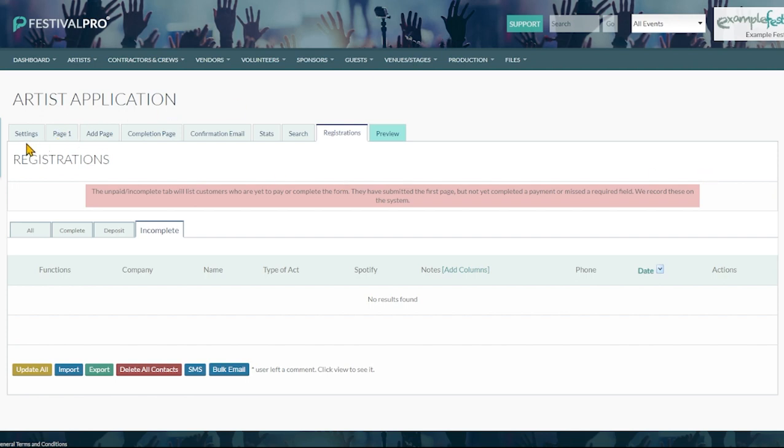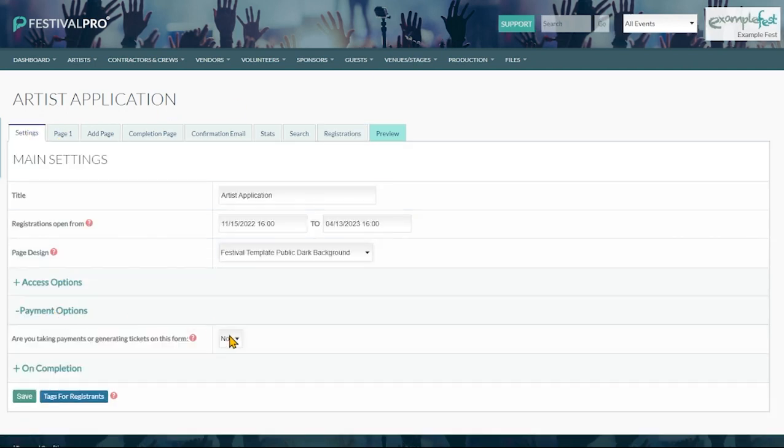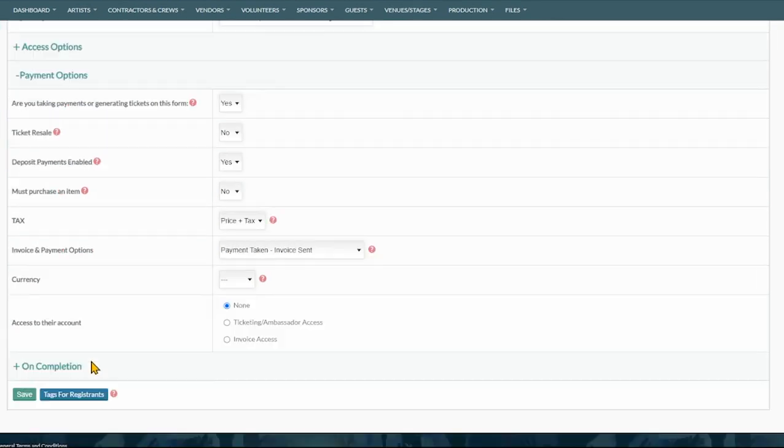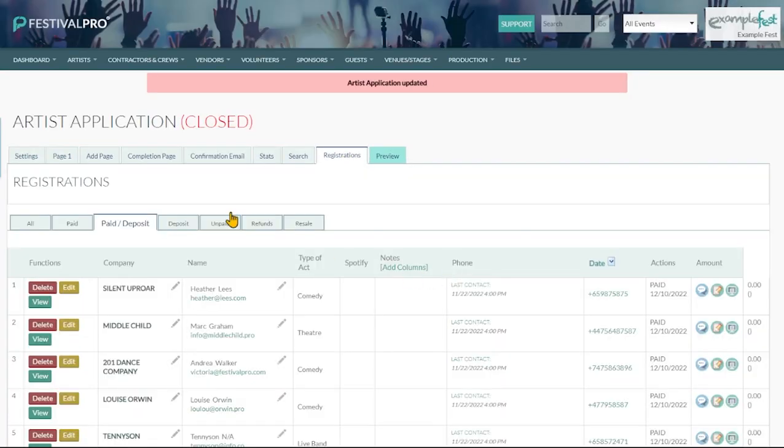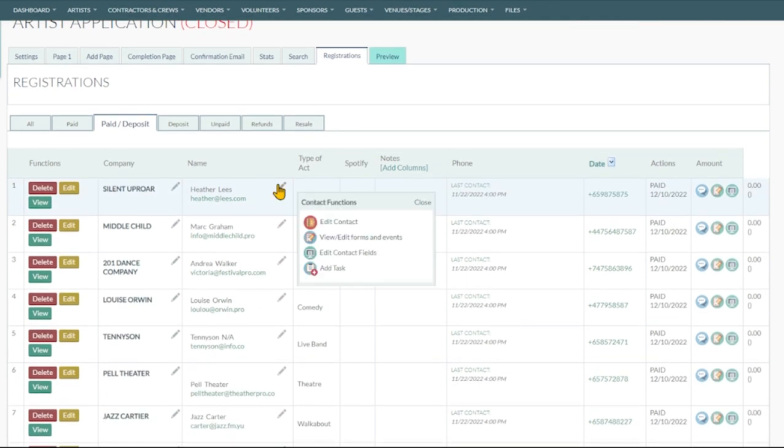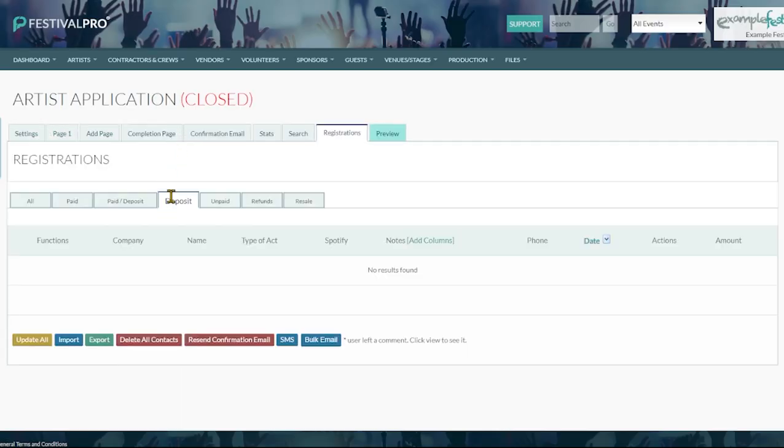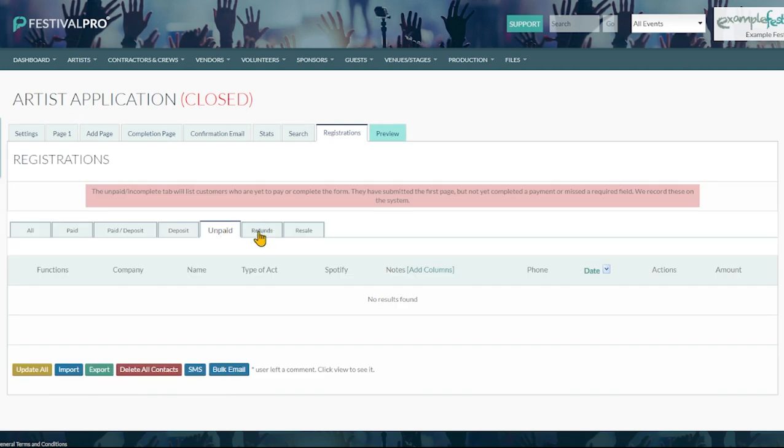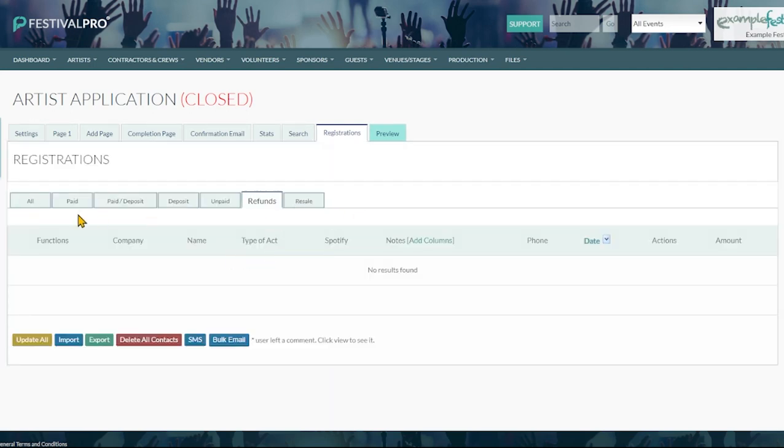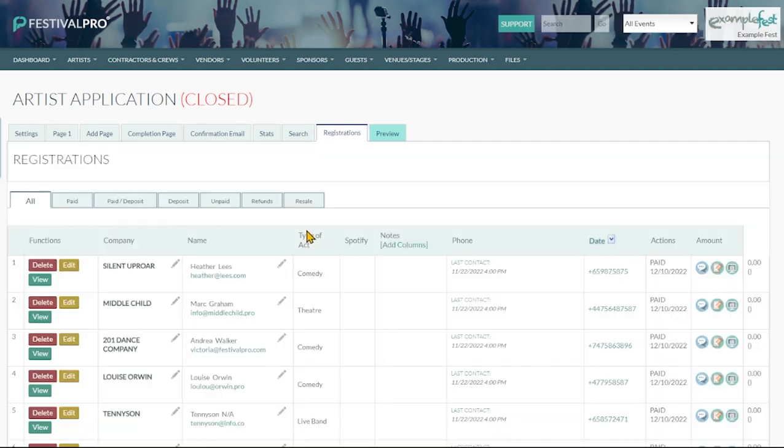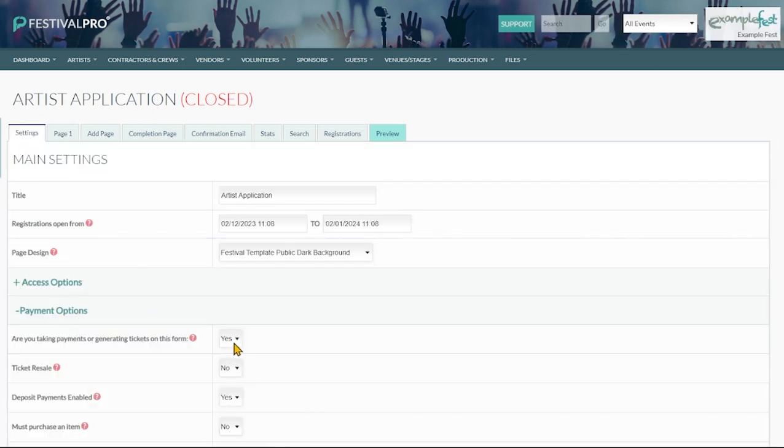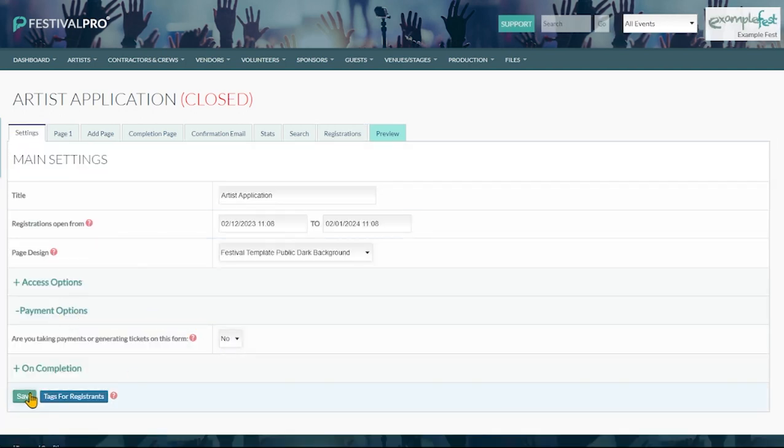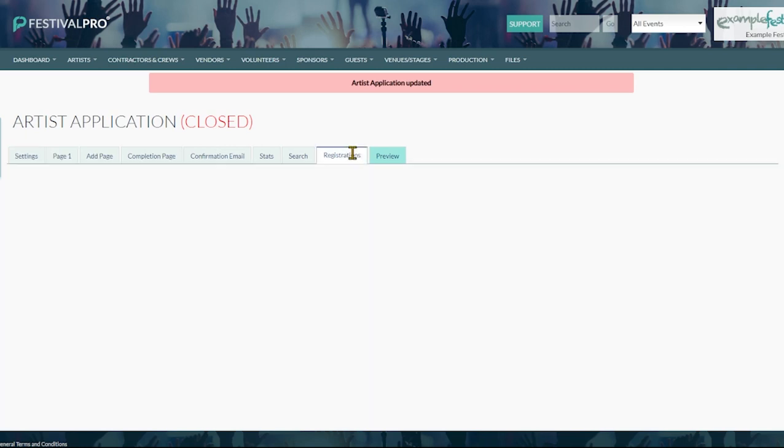Now if we change this form to a payments form and go back to our registrations page we're now going to see that these tabs have changed. So now we're able to see everyone who's paid or deposit, the people who have got a deposit, unpaid people, refunded people, so on and so forth. There is the option to flip that around and see these things when you are in payment view. So it's just worth noting that you may see different tabs here depending on if you are taking payments or if you are not.